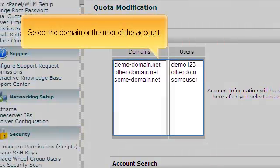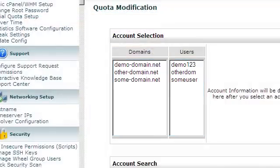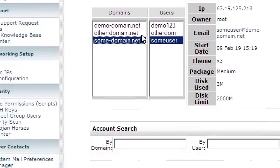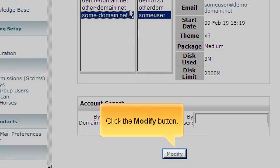Select the domain or the user of the account. Click the Modify button.